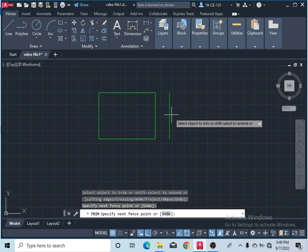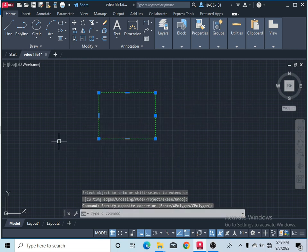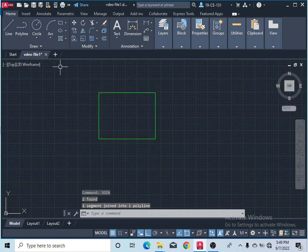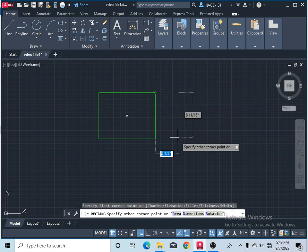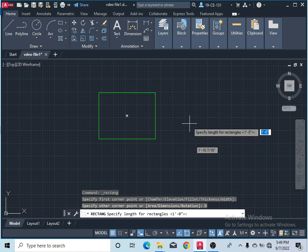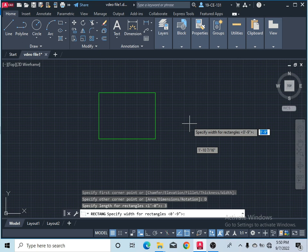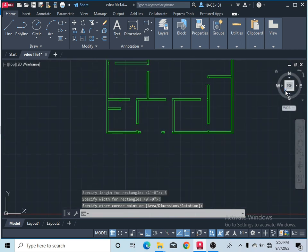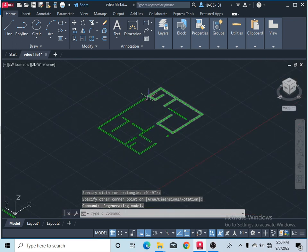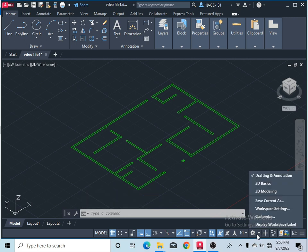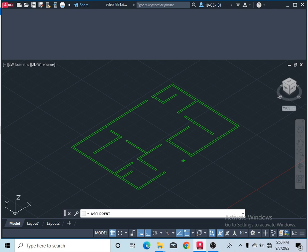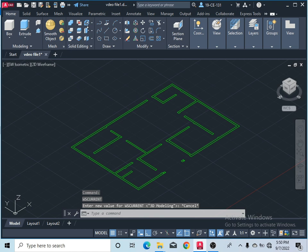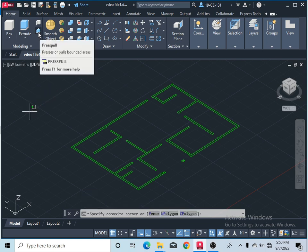Now you can see the column is drawn. After that, come here and remove this wall part, press Enter, and join this column. Now it is joined. Take the Rectangle command, specify this corner, click on Dimensions, and type three inches for the length and nine inches for the wall thickness. After that, click on the 3D view. Come here, select the display workspace label, click on the setting option, and click on 3D Modeling. Now you can see the menu has changed. Click on the Press Pull command in the Home menu.